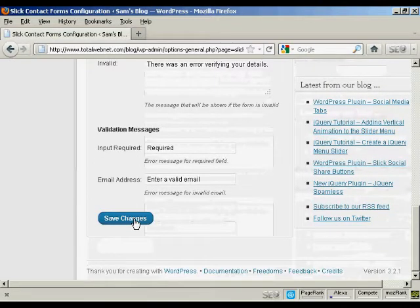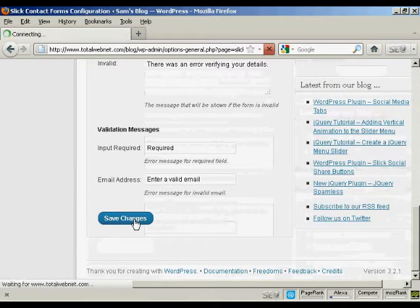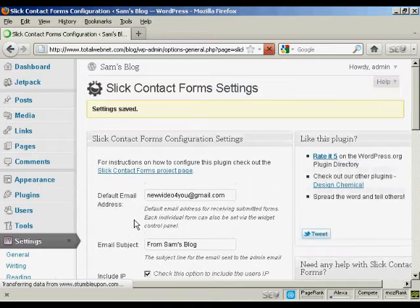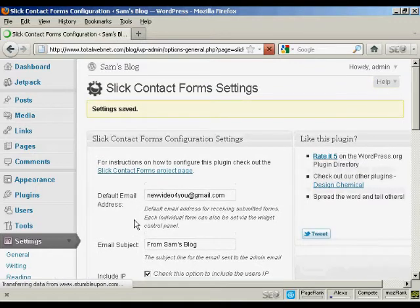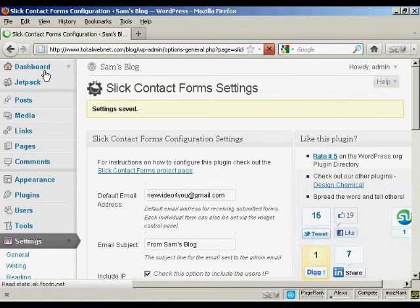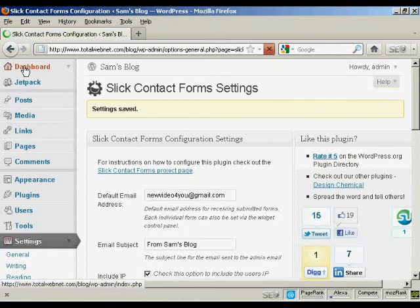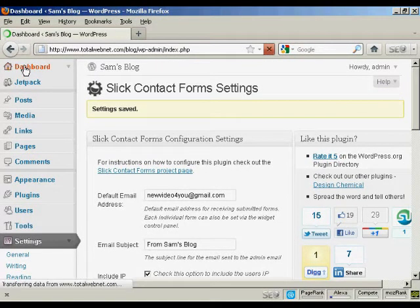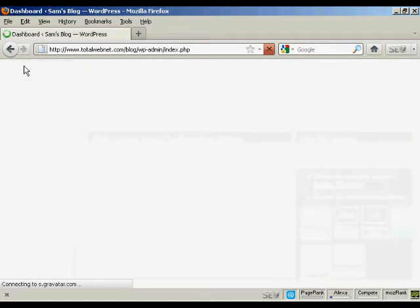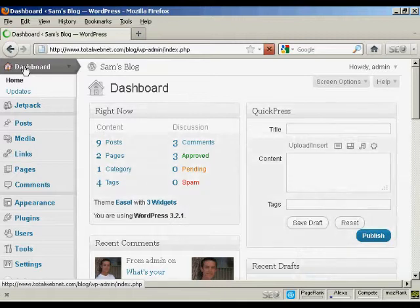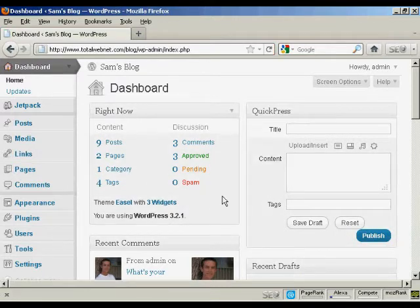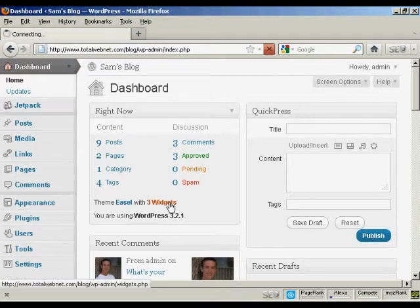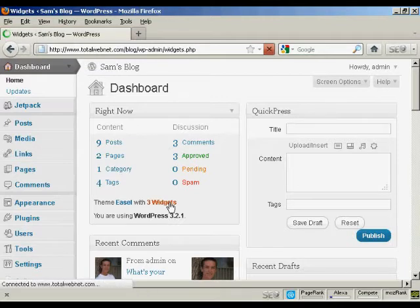And then click on save changes. There we go, the settings are saved. So I go back to the dashboard. And then I need to insert a widget into my main page so that the contact form can be activated. So I'm going to click here on widgets.